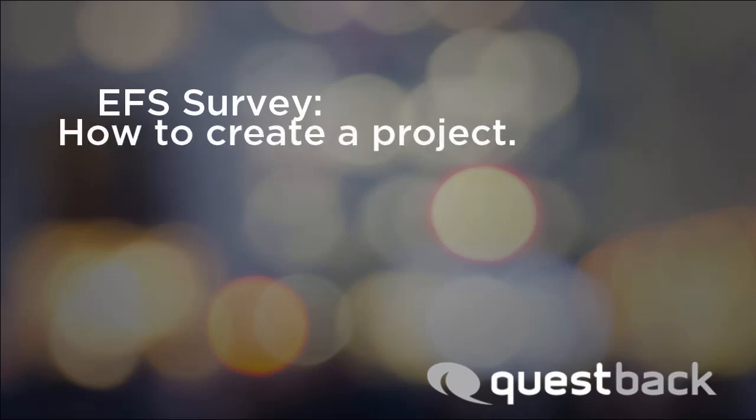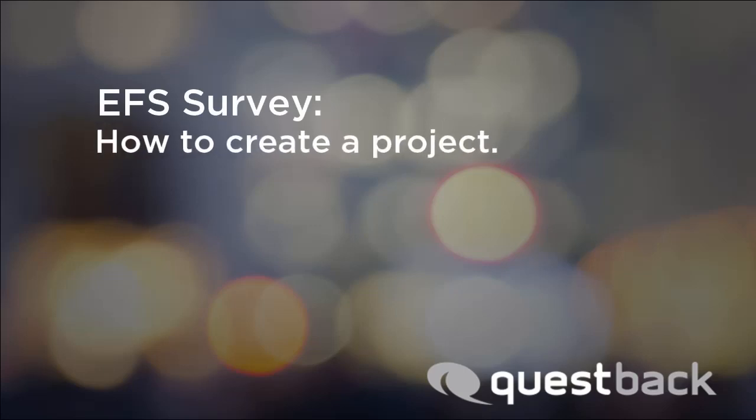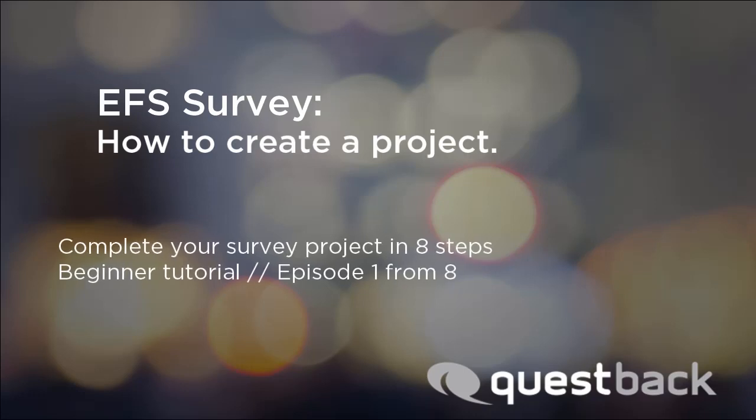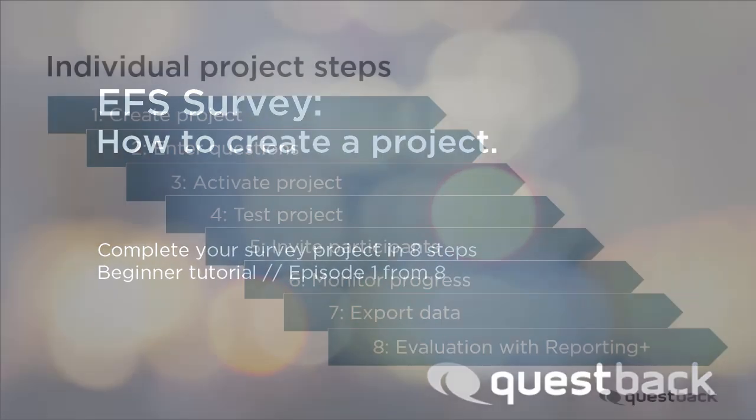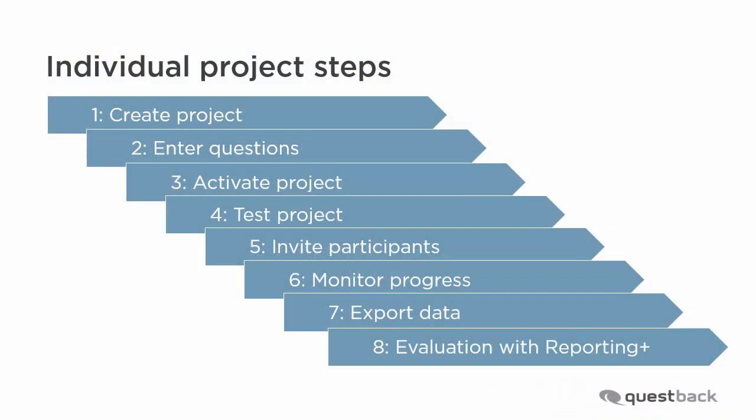Welcome to the EFS survey tutorial for beginners. This video series will show you the way to a finished survey project in 8 steps. This video covers step 1, how to create a new survey project.